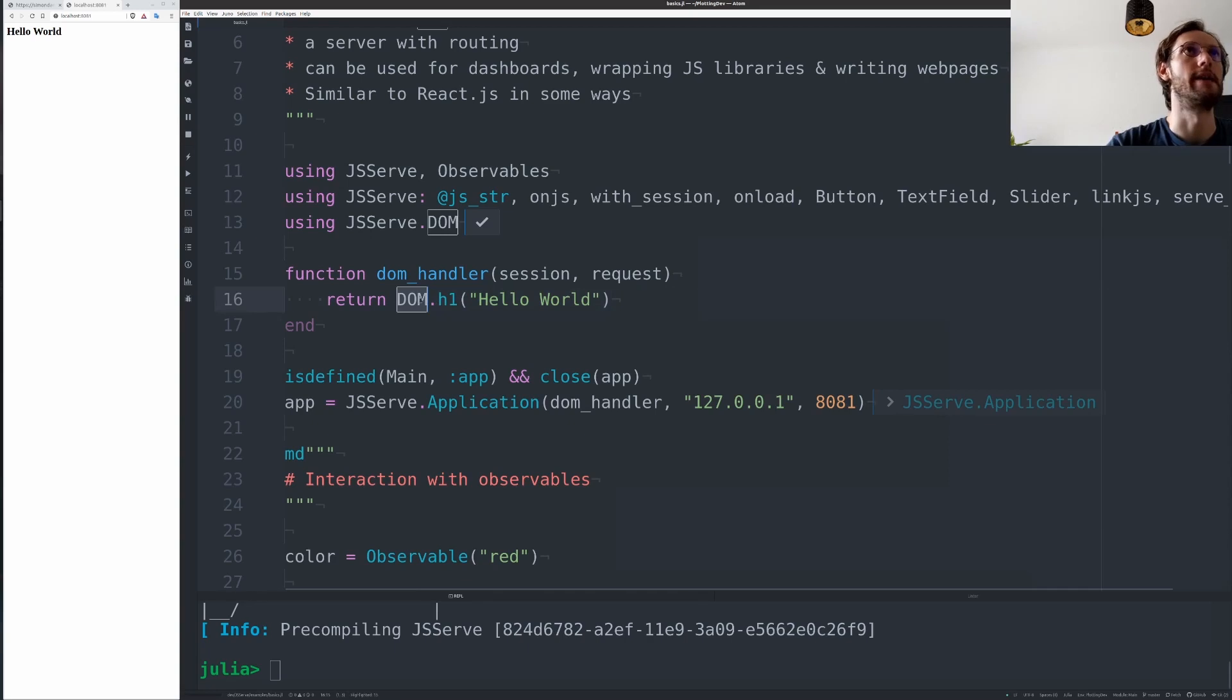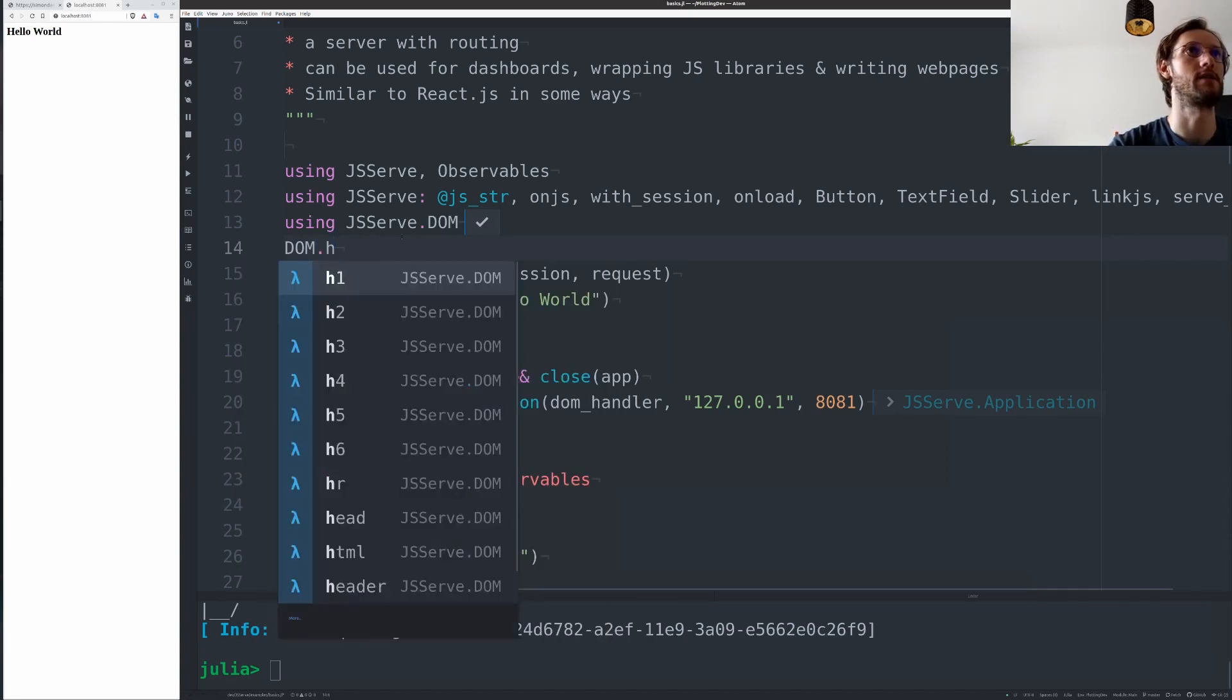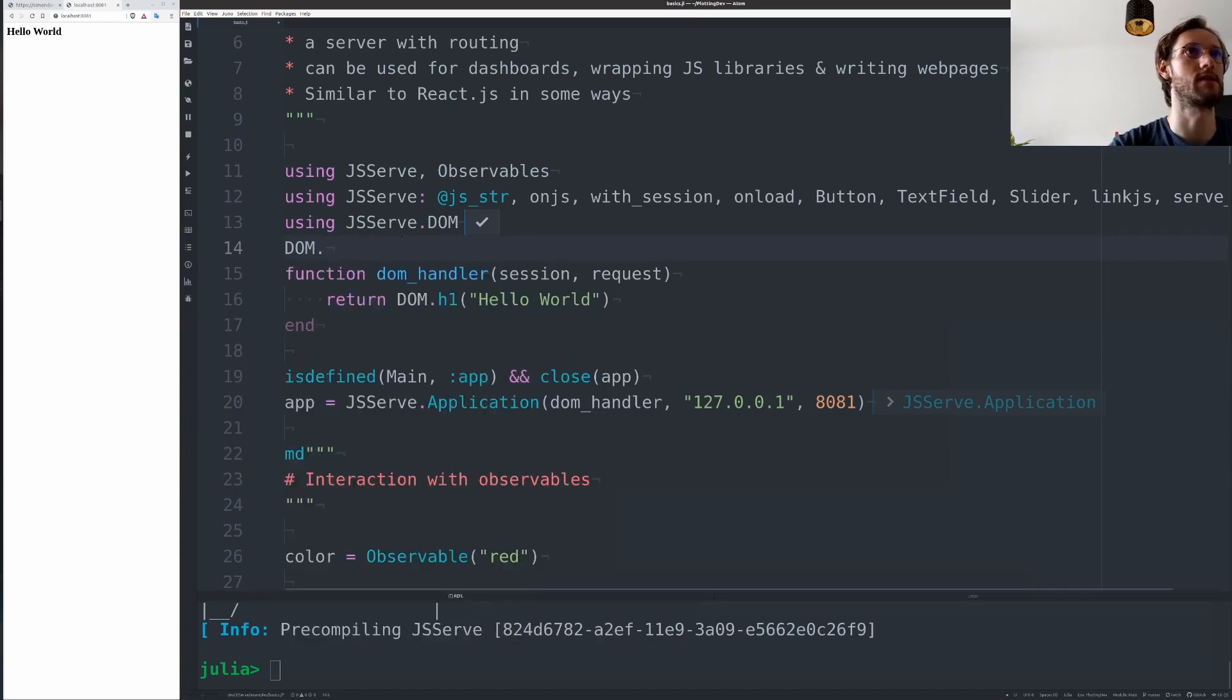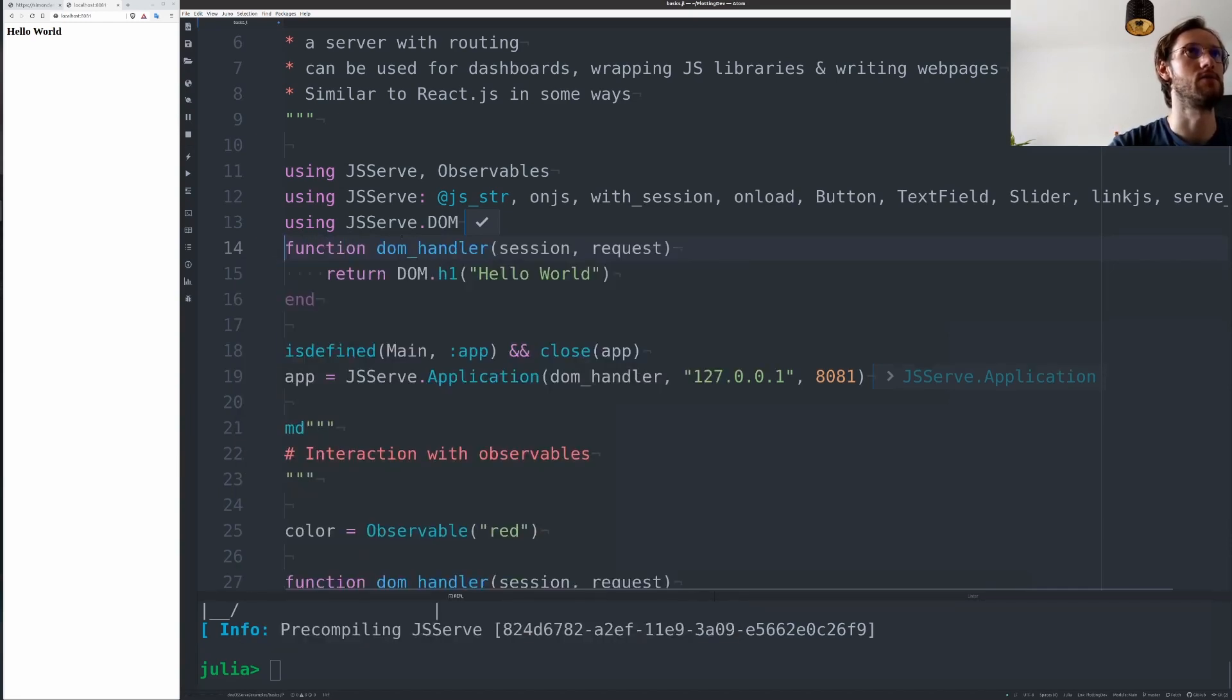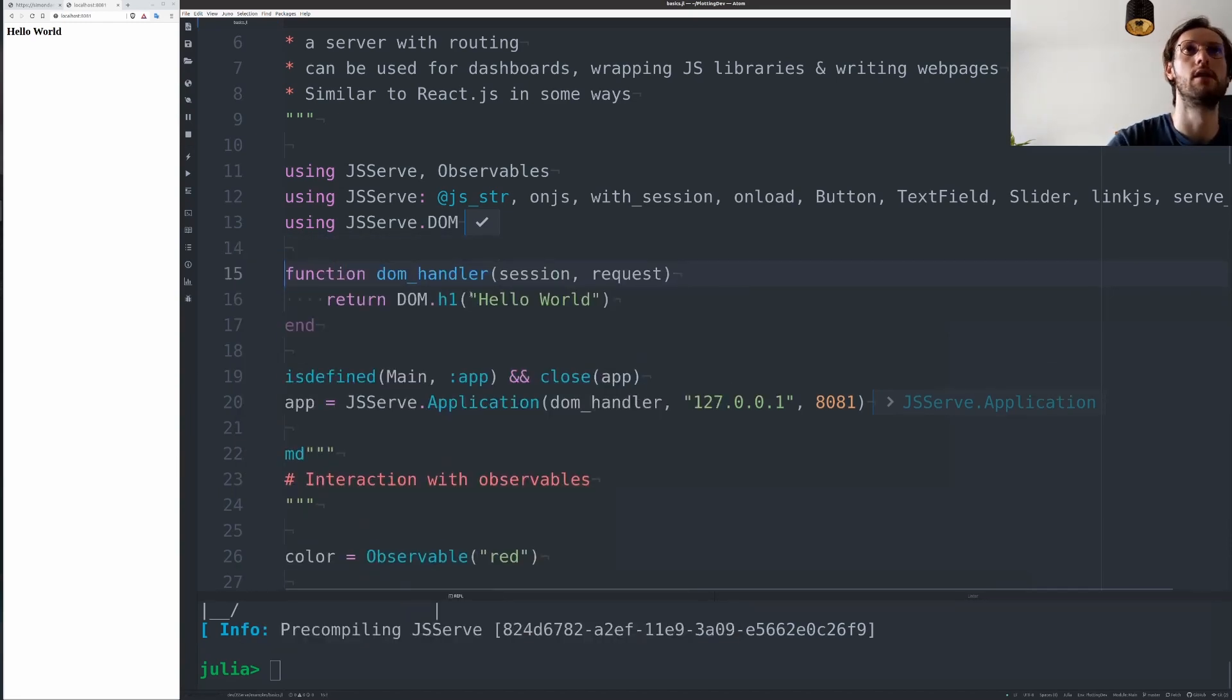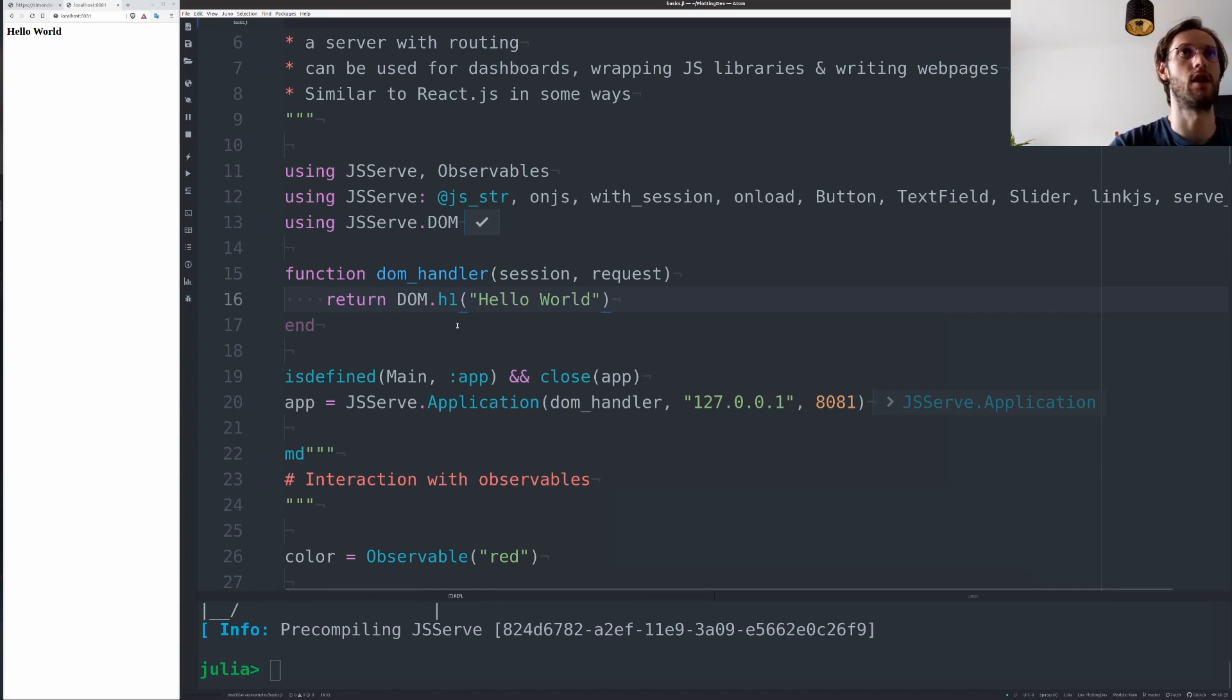And with this JSurf DOM module, you have all the different HTML tags wrapped that you can use. And then this uses actually Hyperscript and is a pretty nice abstraction, Julia abstraction over HTML.